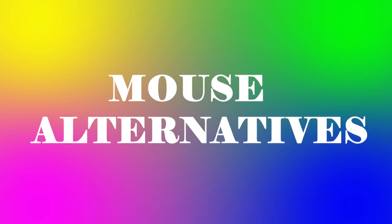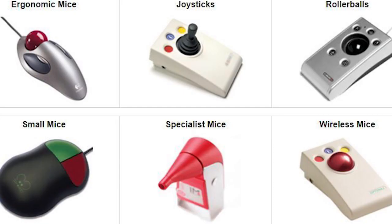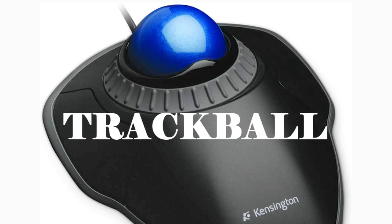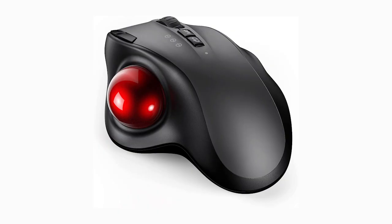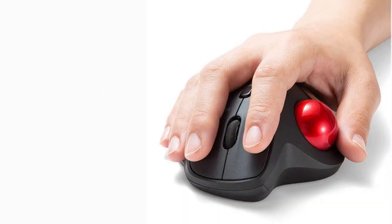Mouse alternatives. There are other devices that can do the same thing as a mouse. Many people find them easier to use, and they also require less desk space than a traditional mouse. The most common mouse alternatives are below. Trackball. A trackball has a ball that can rotate freely. Instead of moving the device like a mouse, you can roll the ball with your thumb to move the pointer.